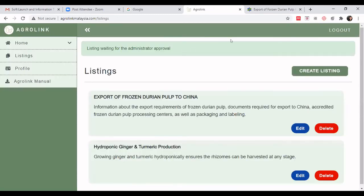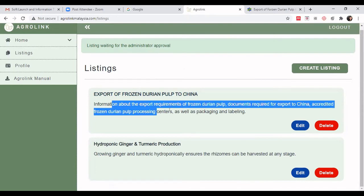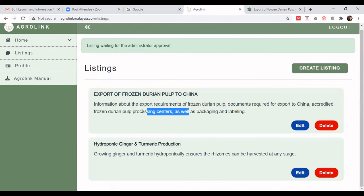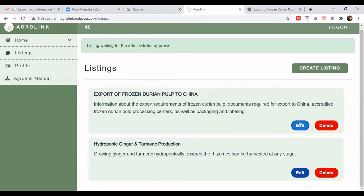After clicking submit, you can see the listing we just added — 'Export of Frozen Durian Pulp to China' — along with the value proposition information that adds value to our listing. In the future, if you want to make changes you can click 'Edit', and if the listing is no longer relevant you can 'Delete' it.